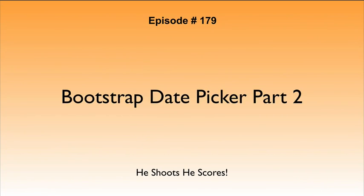Episode 179, Bootstrap Date Picker, Part 2. He Shoots, He Scores.